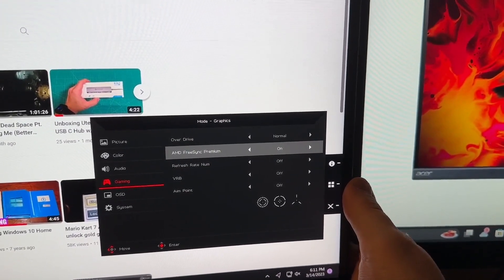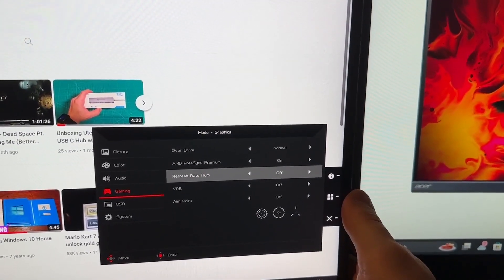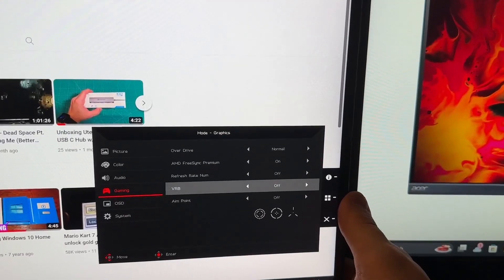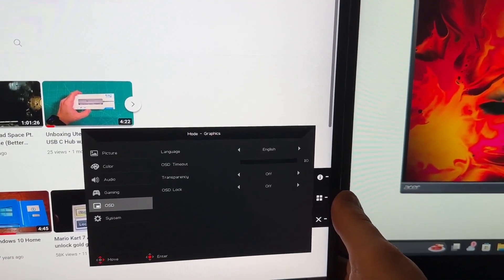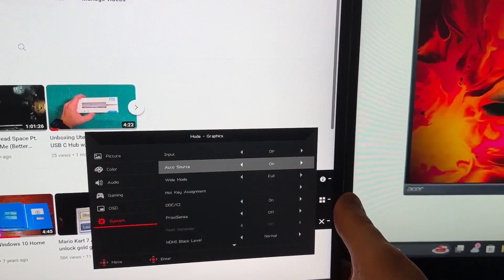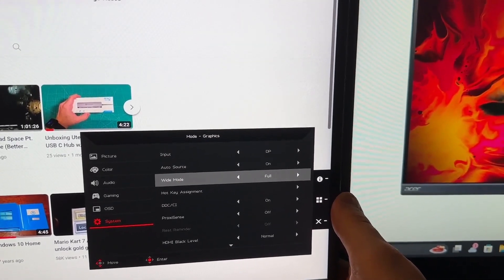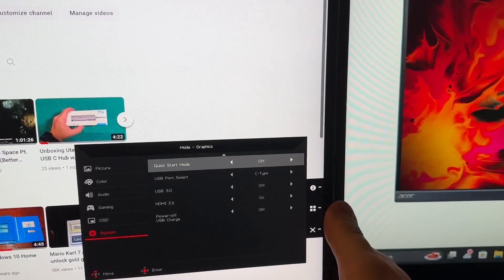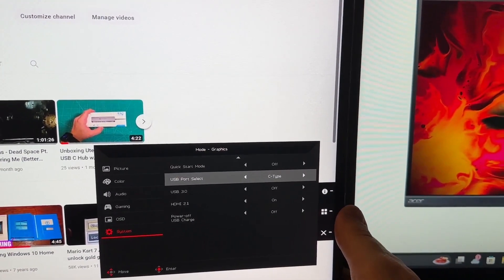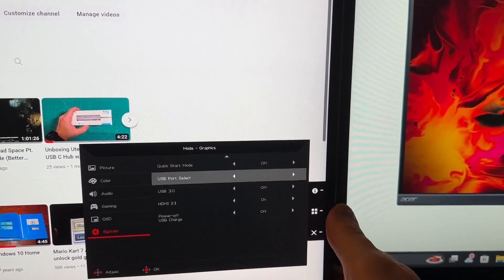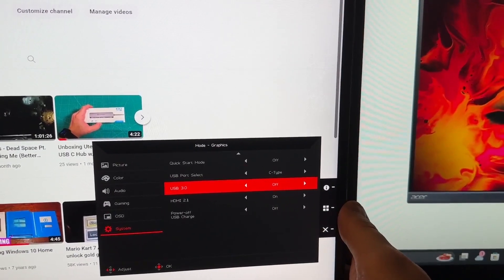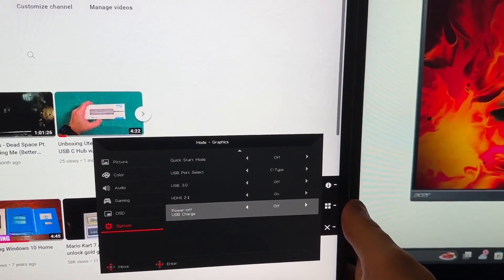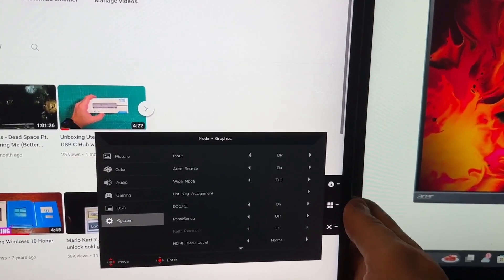You have FreeSync. I would always recommend putting that on. It also has refresh rate number that you could put on it, VRR. Not really sure what those are. They have aim points, languages, transparencies, and then there's even more. Auto source on, full wide mode, proximity sense. Again, quite a few modes that if you guys never used, there's quite a few things that you could do. USBs, you could turn them on or off. We're going to put HDMI 2.1 on. Yeah, as you see here guys, there's quite a few settings, kind of what you expect on a monitor.